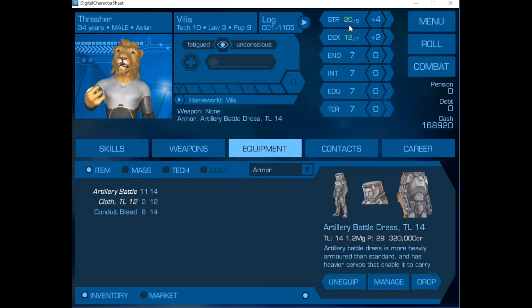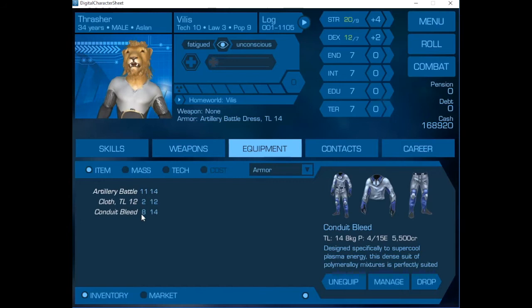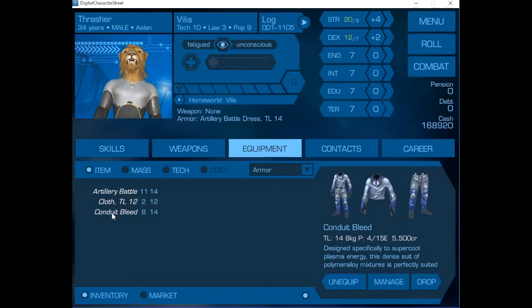And we equip the combat bleed. Now, this is a layered system cloth under the battle armor. And that's under the conduit bleed.